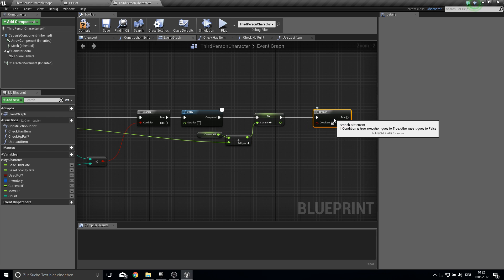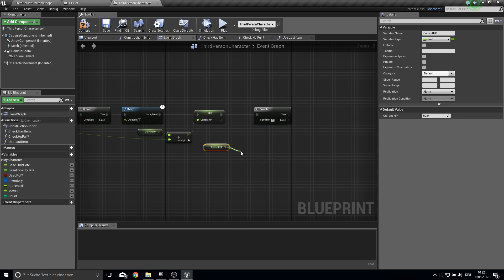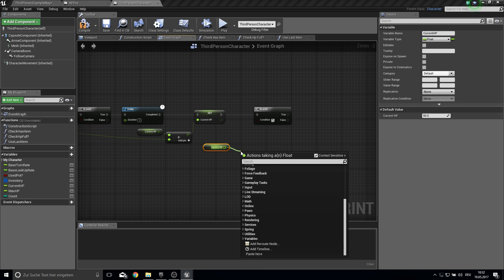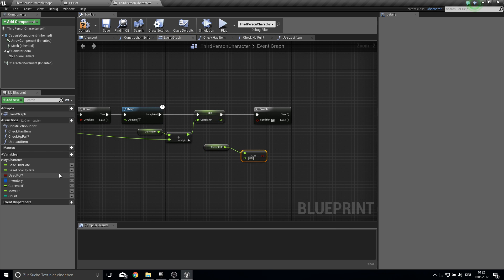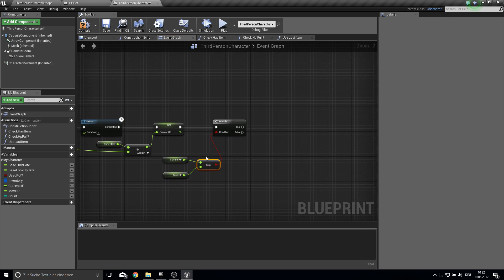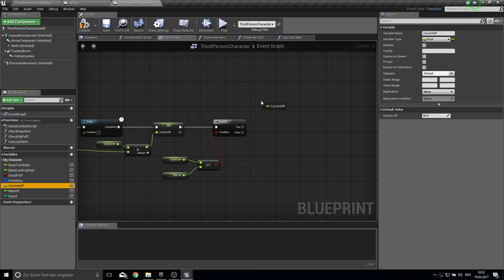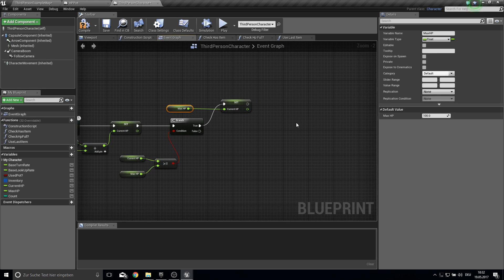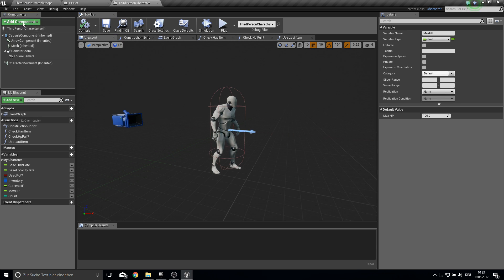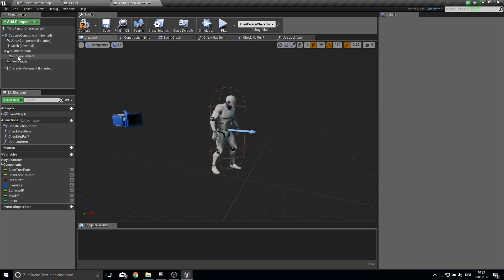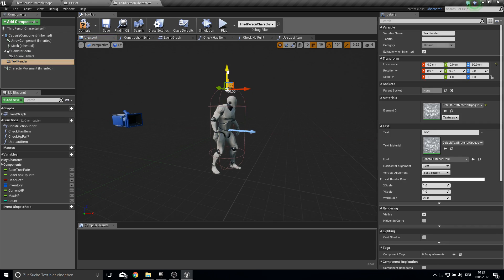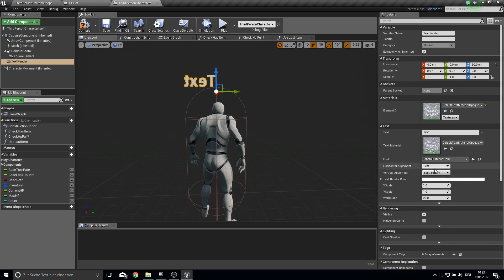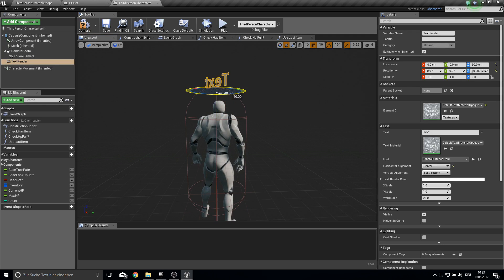So then we get a branch. And we check if the current HP is greater equal the max HP. And if this is true then we just want to set the current HP to the max HP. So we can't get over the max HP. So this is just a basic protection. So to show the HP actually we want to add a text here to our component. And just pull it a bit up here. And then just make the horizontal alignment to center.